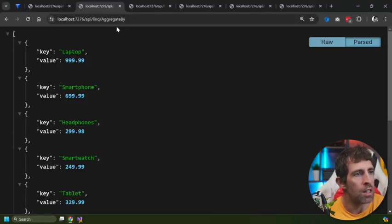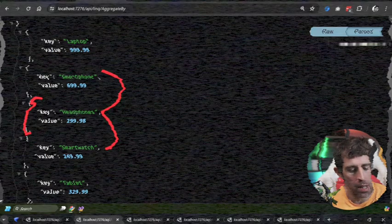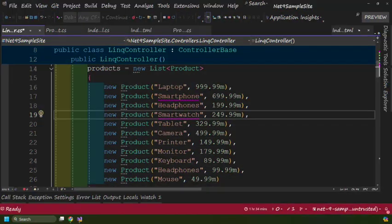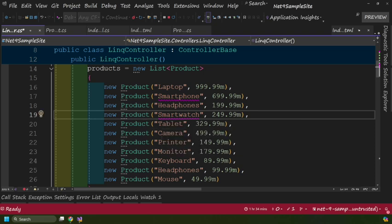Looking at the results: laptop 999, smartphone 699, headphones 299. Remember headphones had two entries — jumping back to the list we can see that's a 199 plus a 99. So both methods are useful when working with duplicates: use CountBy for a simple count and AggregateBy when you want to do something more advanced.